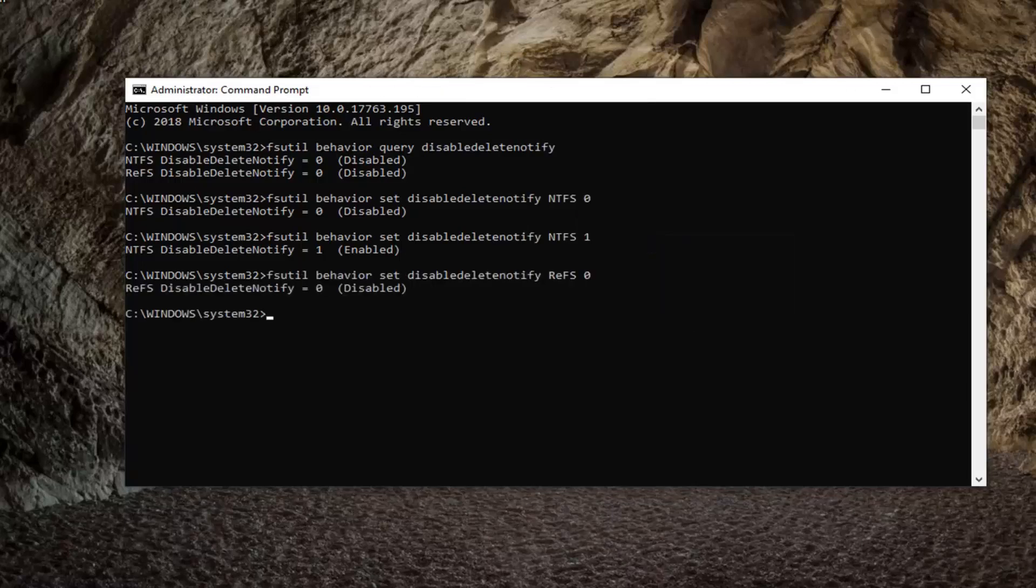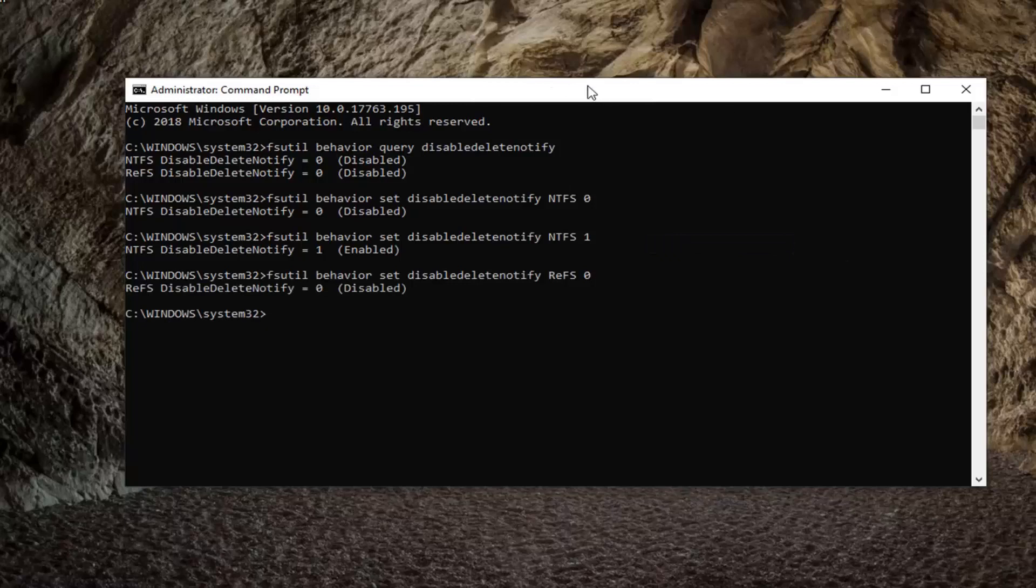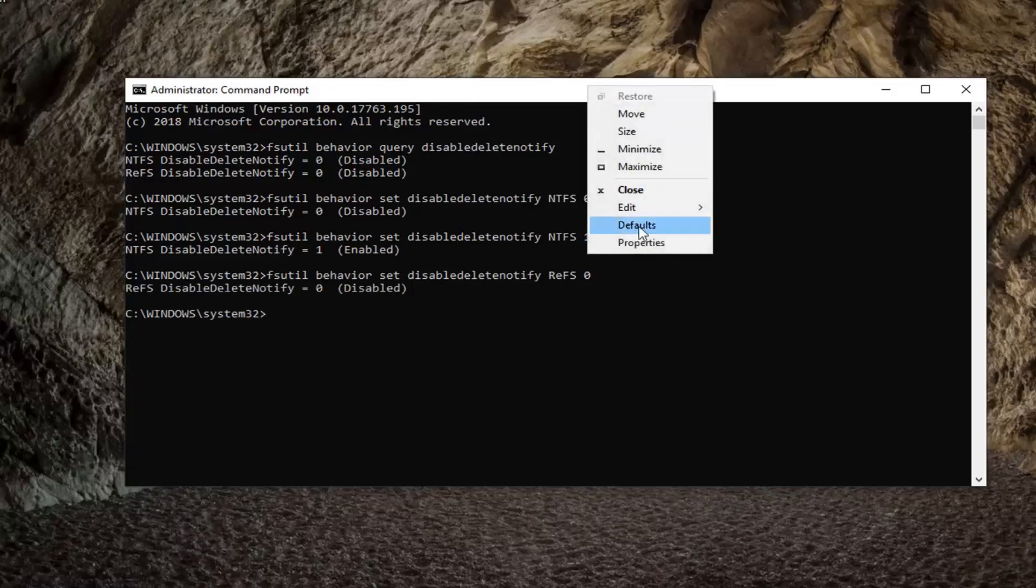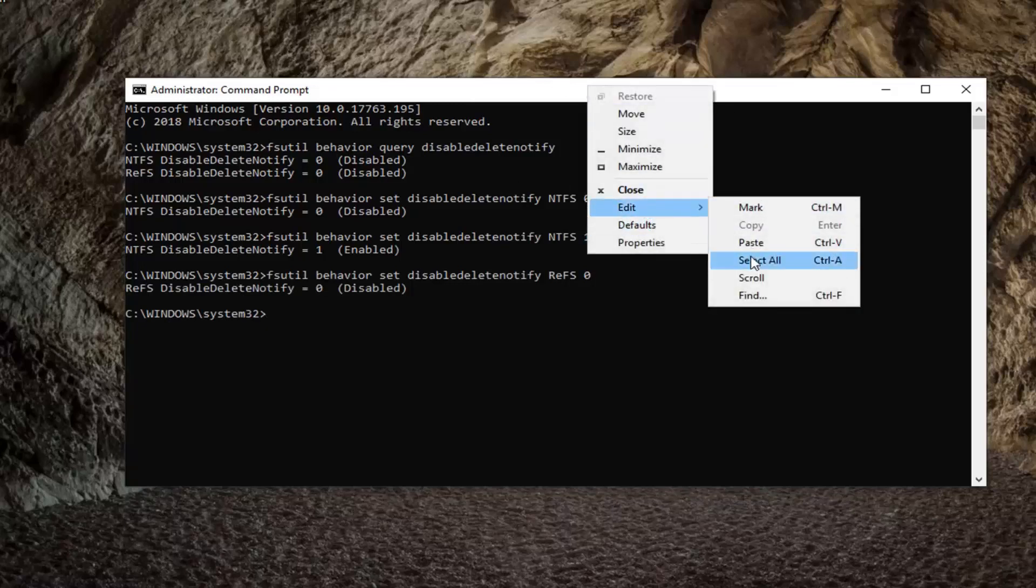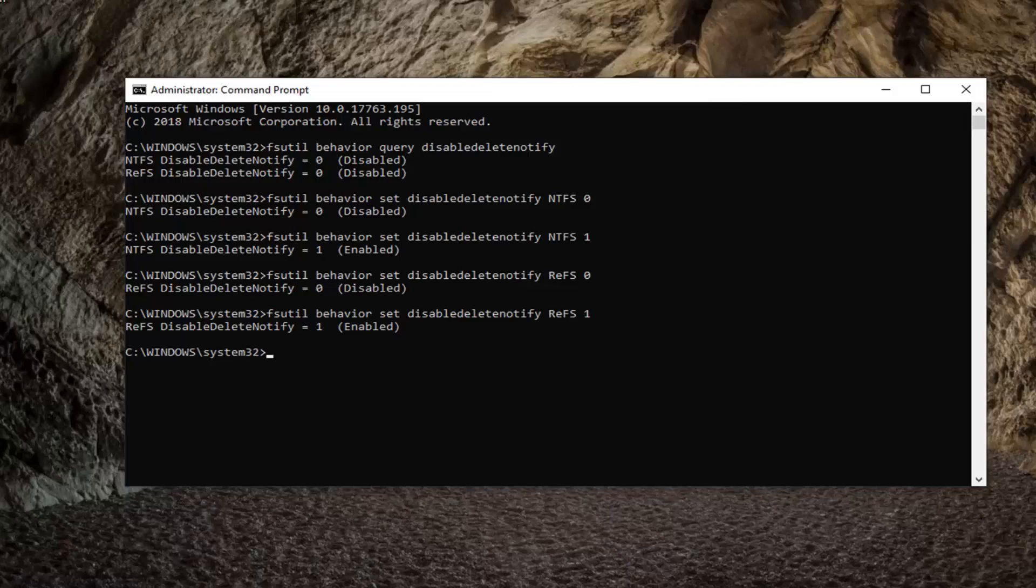It's basically showing you guys the walkthrough of running the commands here. You're not going to run all these commands. You're only going to run one of them because we're showing four different options. You either want to enable or disable it with NTFS, which is two different commands, and enabling or disabling with REFS file system, which is two separate commands as well.